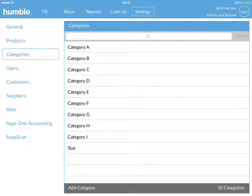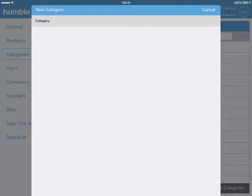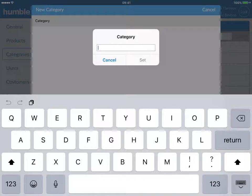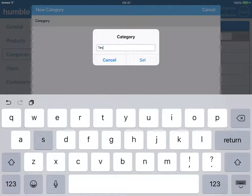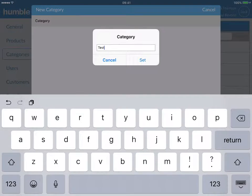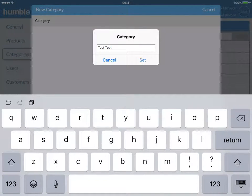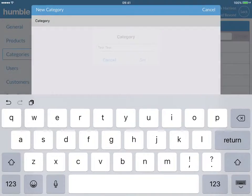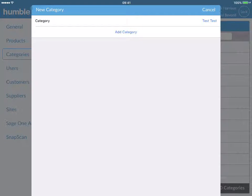Select add category and click on the category line. You will now be prompted to enter in a category name. To save this name, simply click on the set tab. Follow this up by clicking on add category.